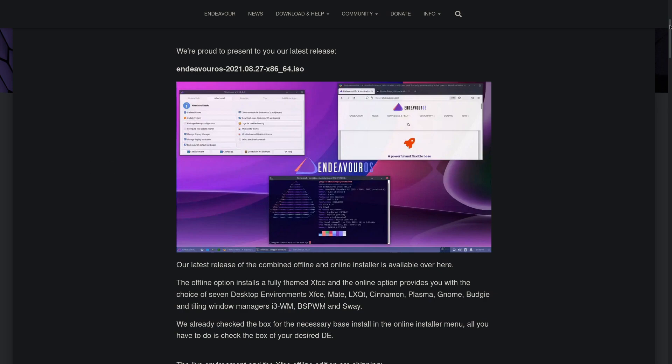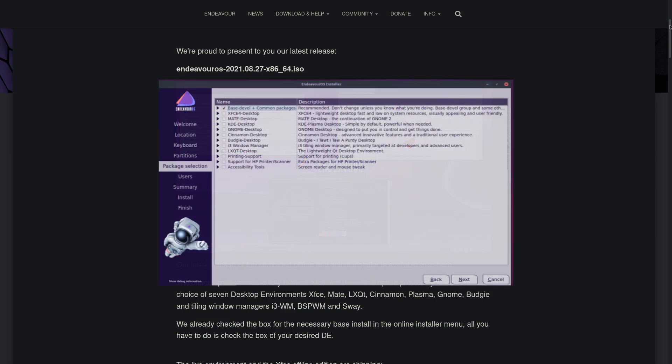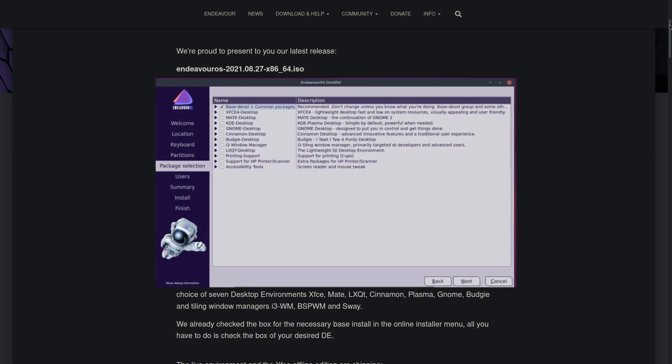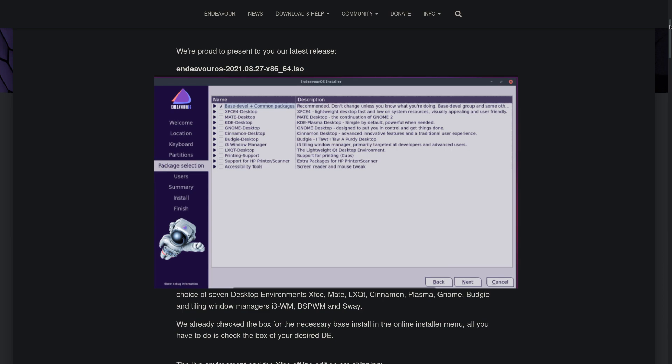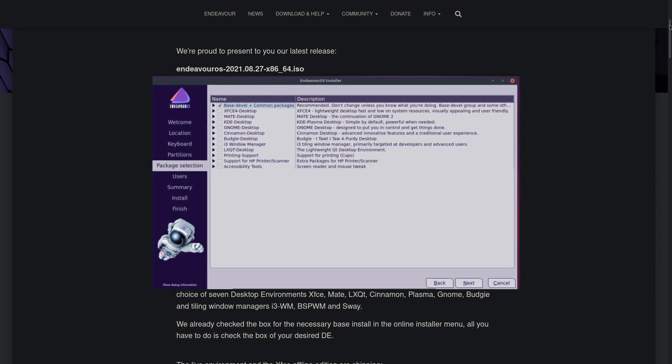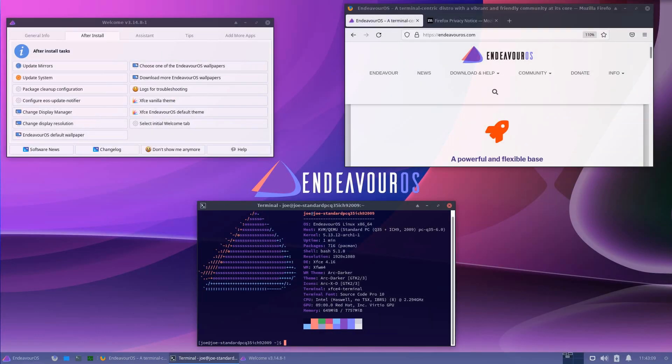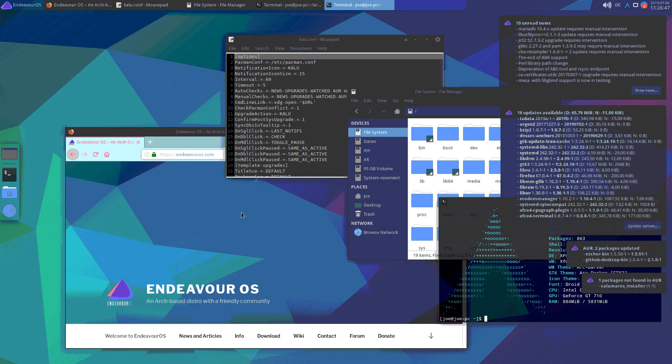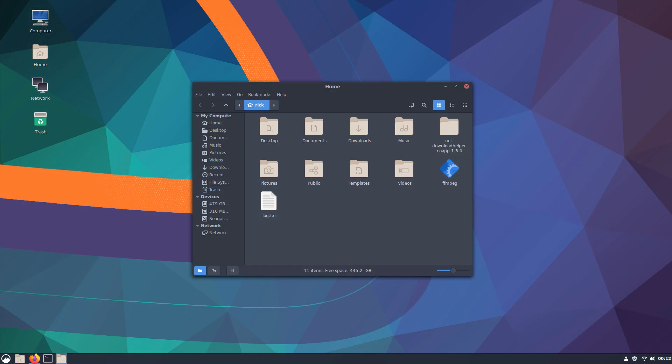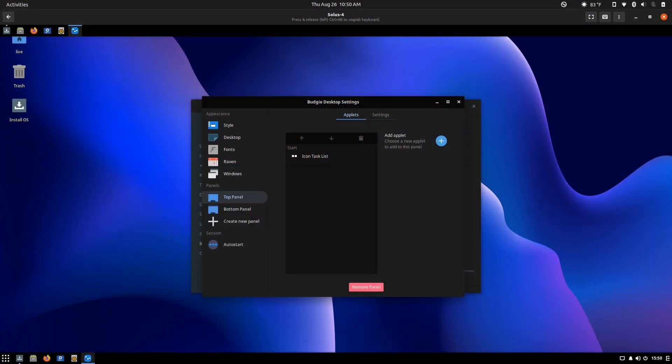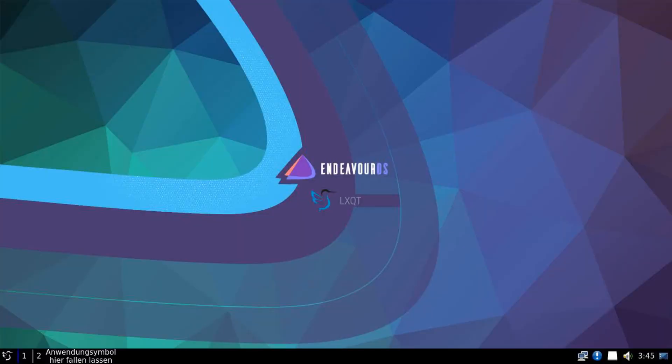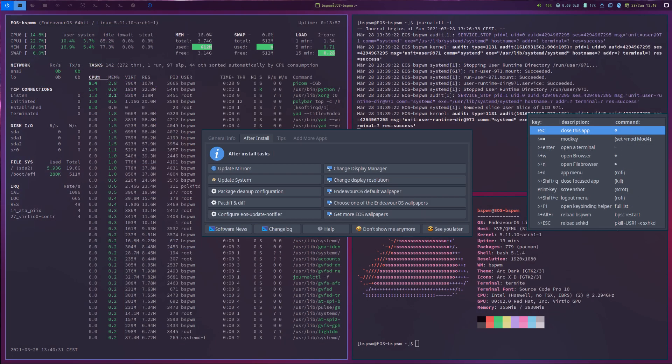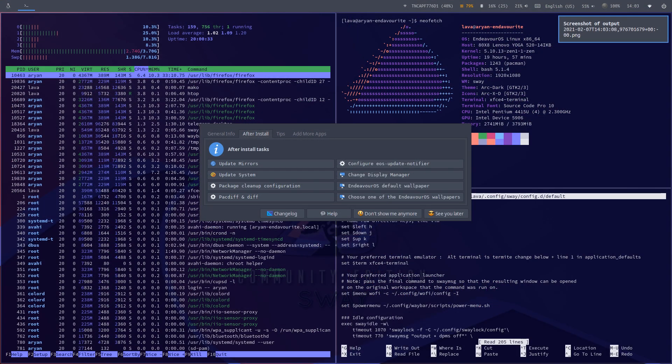However, the online option gives you the possibility to choose among a variety of desktop environments like XFCE, Gnome, Mate, Cinnamon, Plasma, Budgie, LXQT, i3 window manager, BSPWM window manager and Sway.